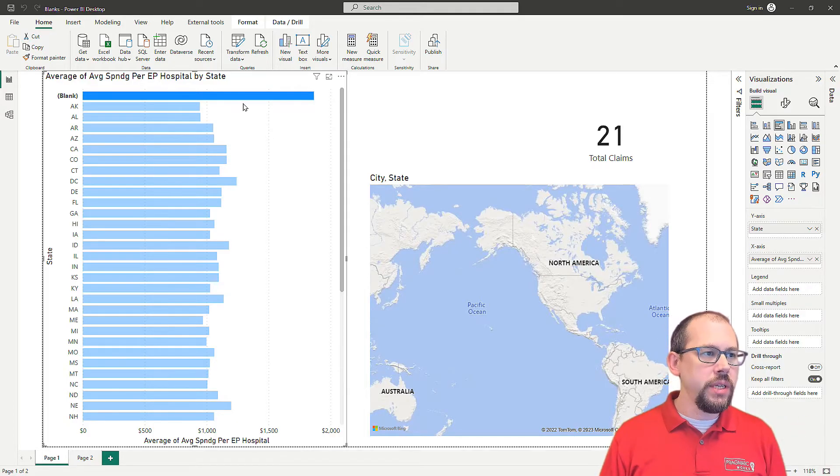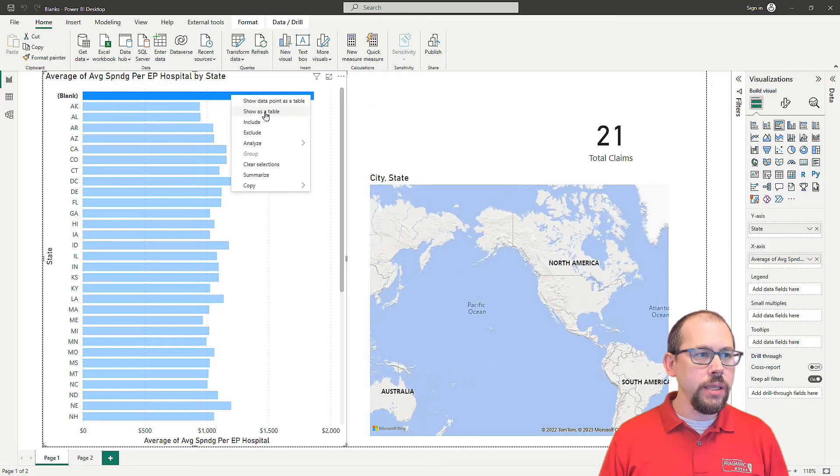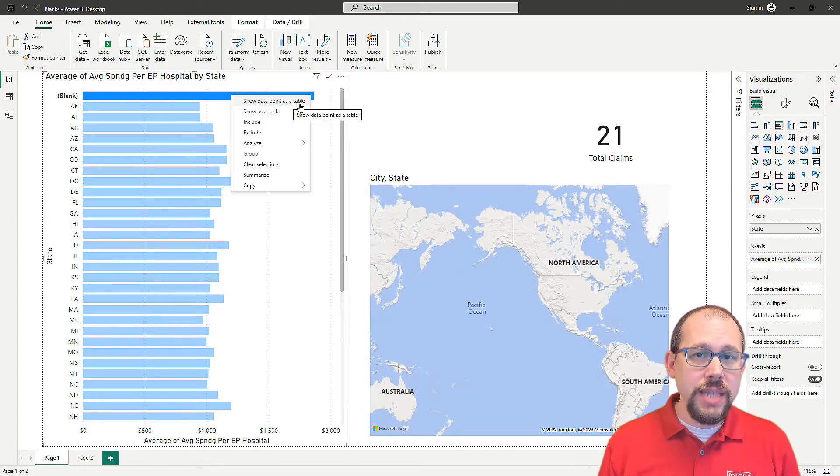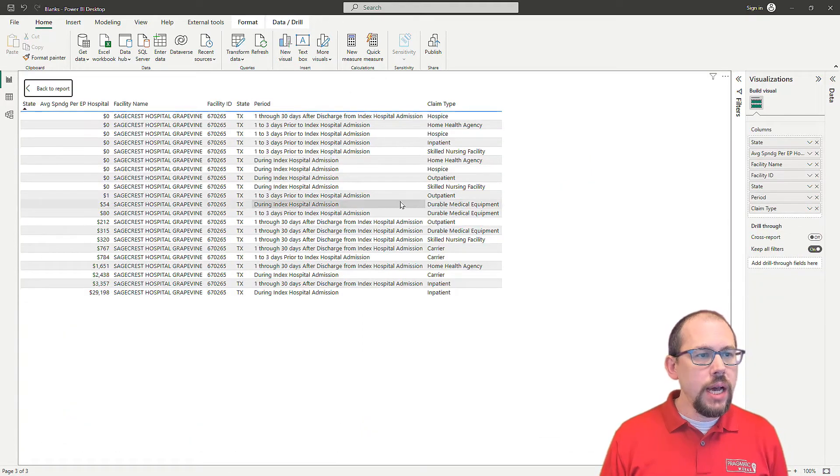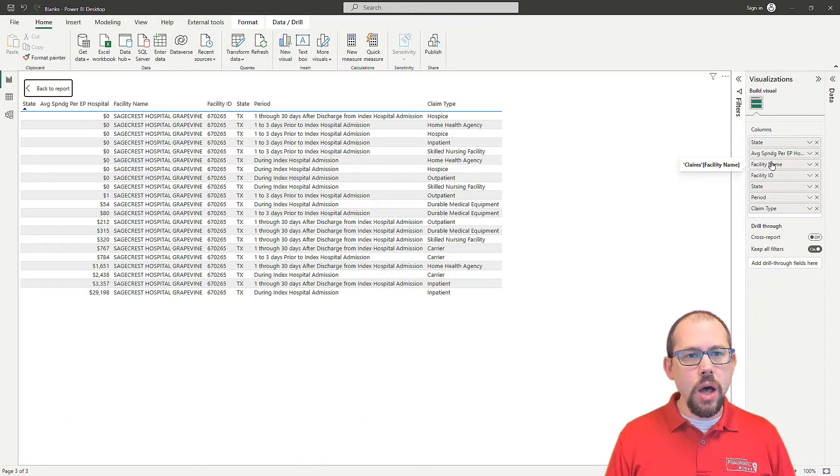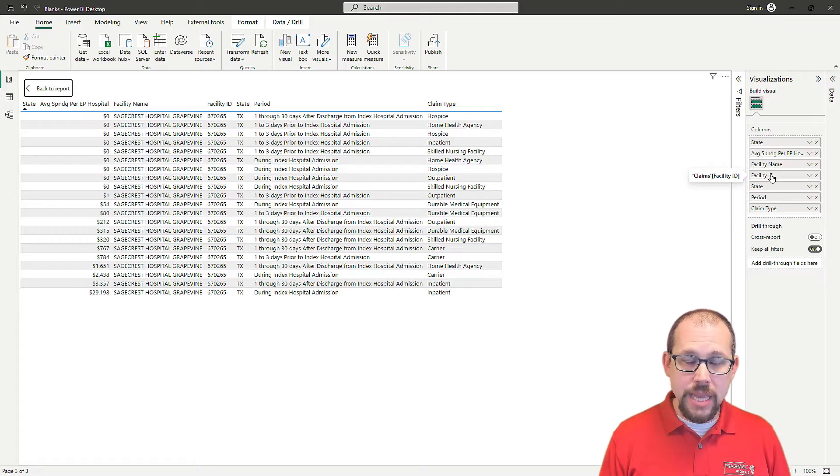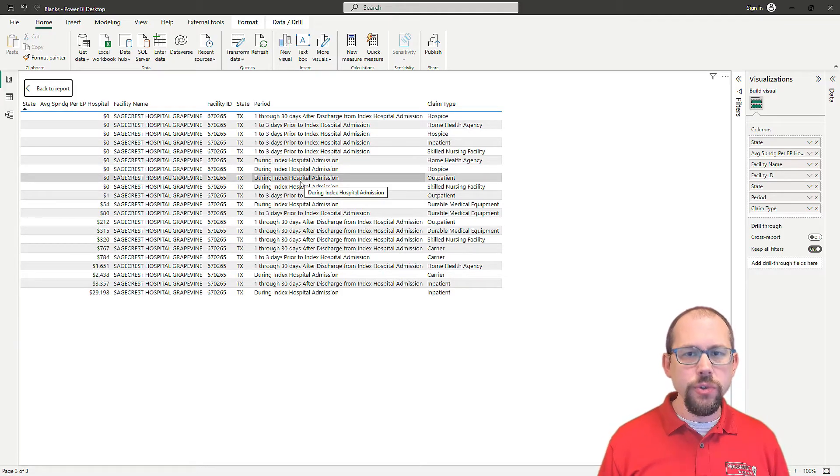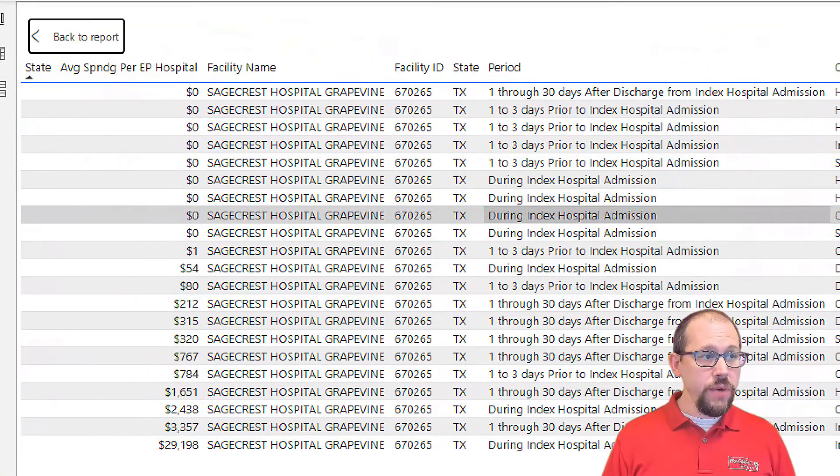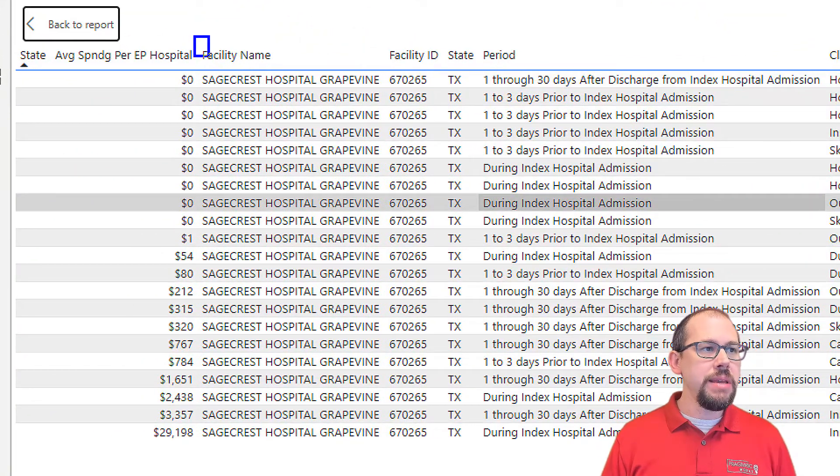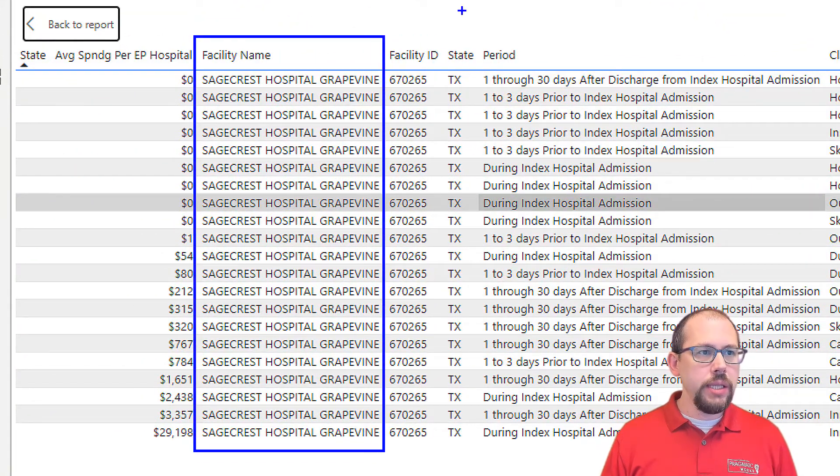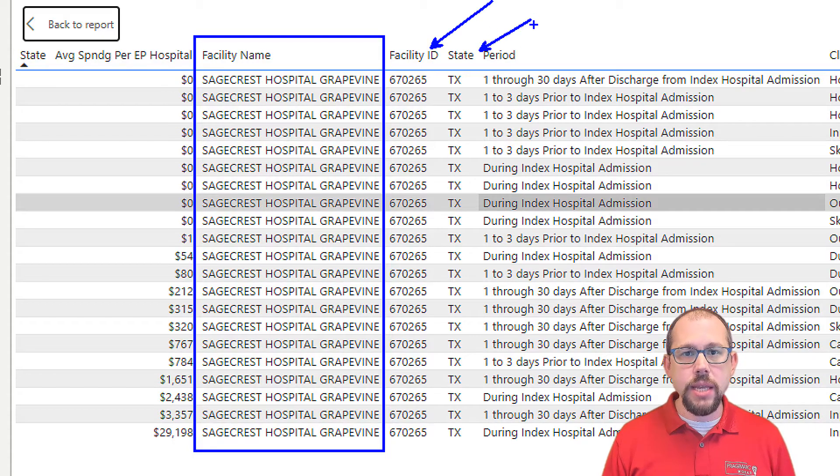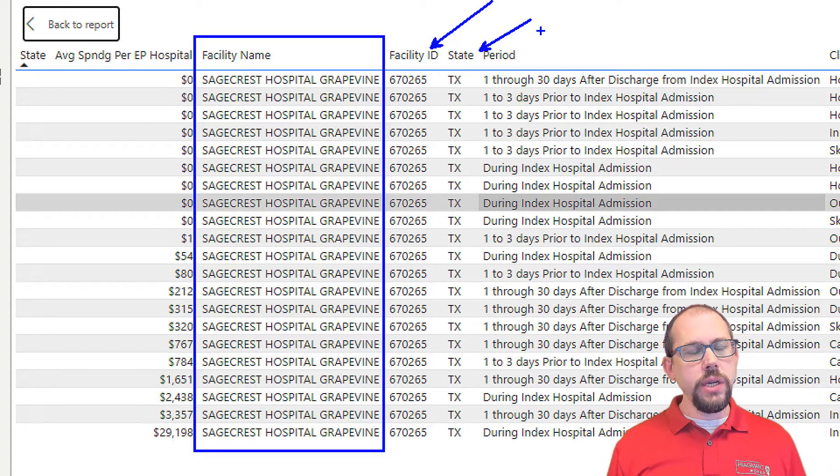So I see this a lot and I get to help people out. So I was helping somebody out with this and they had clicked on the blank. They right clicked and they said show data point as a table. And what this does is it pulls all of these columns from like the claims table, the fact table. So it gives me some information about those blank values.